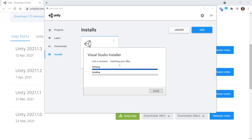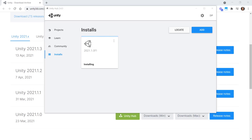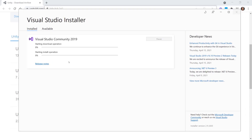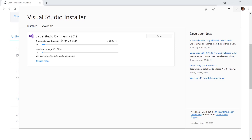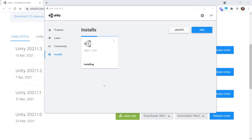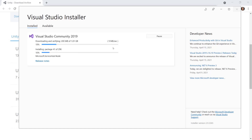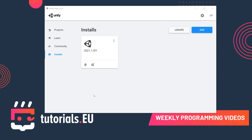During the process, the Visual Studio installer will also be installed. The Visual Studio installer is basically the same thing for Visual Studio as Unity Hub is for Unity — it's like a hub where you can install Visual Studio and make changes to your installation. As you can see it pops up and installs Visual Studio on the side as well, which will of course take a little while. This depends on the speed of your internet connection.